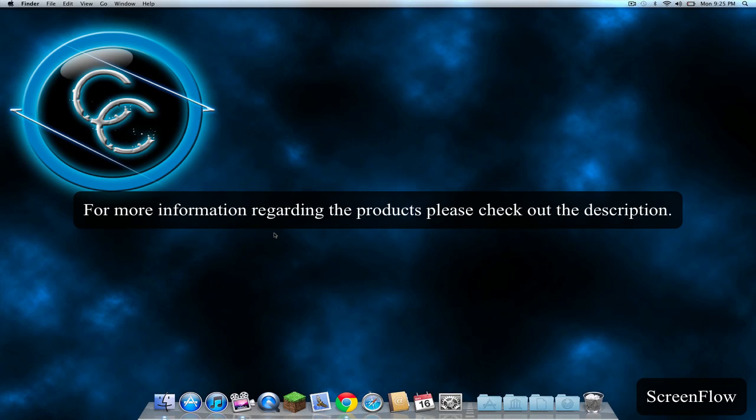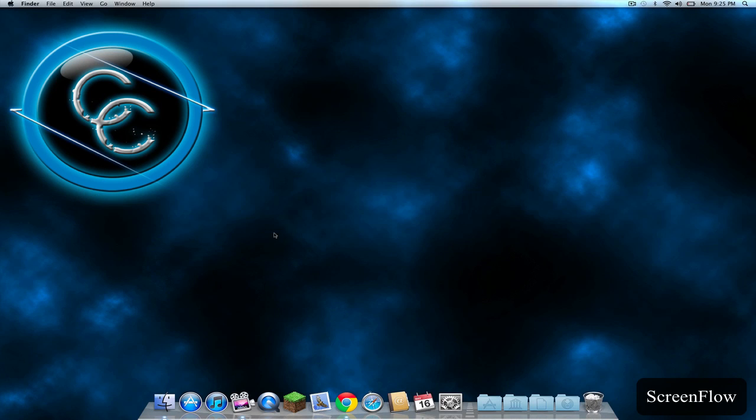Today I will be doing a demonstration of two great pieces of software for screen recording. First off is ScreenFlow. ScreenFlow is a great application for recording your screen, your voice, your camera, and even great for editing your voice as well as your videos.